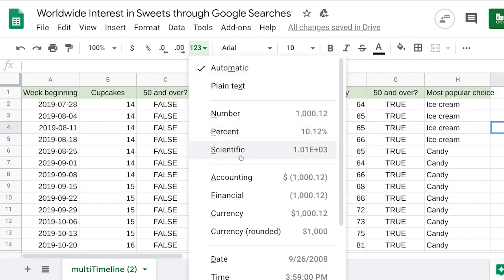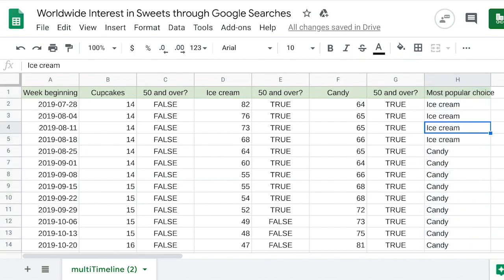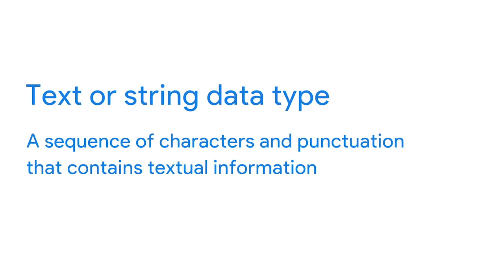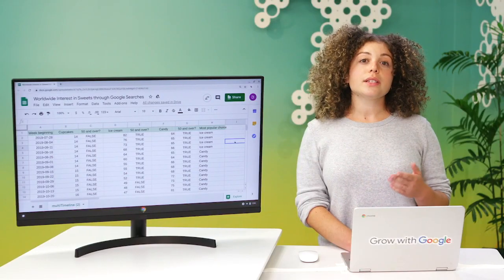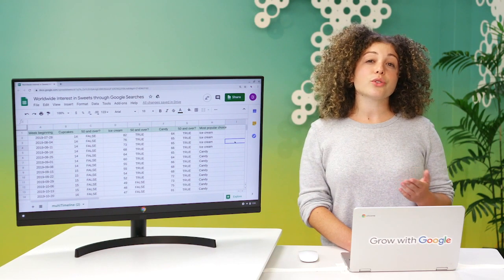In column H, the data shows the most popular treat for each week based on the search data. For the week beginning July 28, 2019, the most popular treat was ice cream. This is an example of a text data type, or a string data type — a sequence of characters and punctuation that contains textual information. In this example, that information would be the treats and people's names. These can also include numbers like phone numbers or numbers in street addresses, but these numbers wouldn't be used for calculations, so in this case they're treated like text, not numbers.